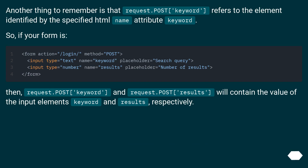Another thing to remember is that request.POST keyword refers to the element identified by the specified HTML name attribute. So if your form has inputs, request.POST['keyword'] and request.POST['results'] will contain the value of the input elements 'keyword' and 'results', respectively.